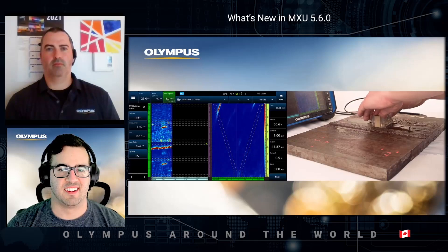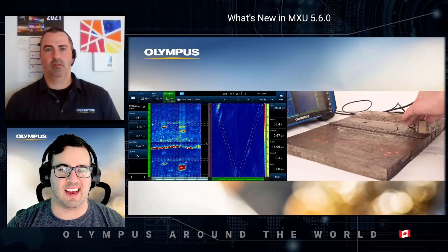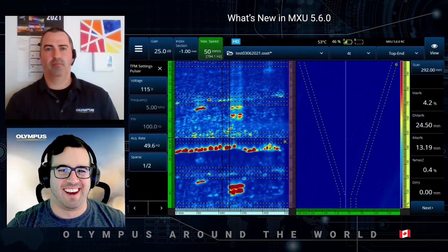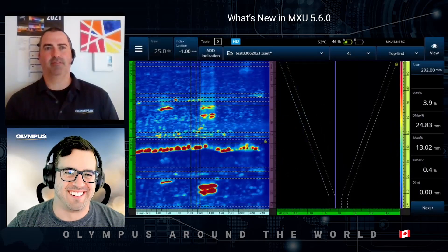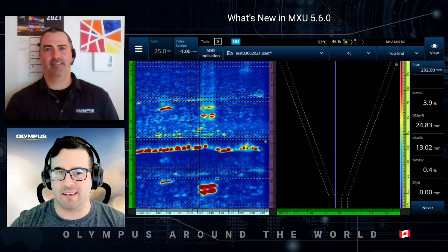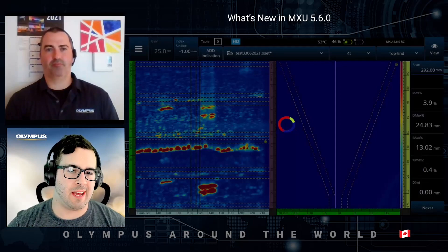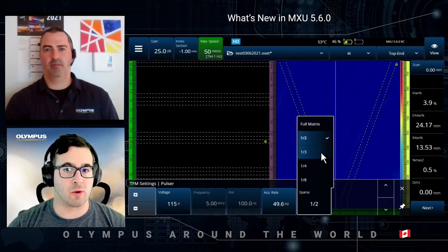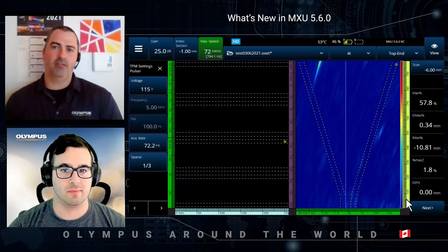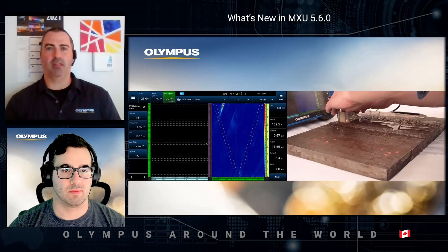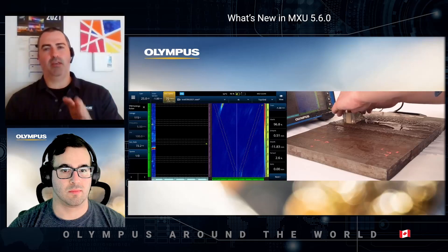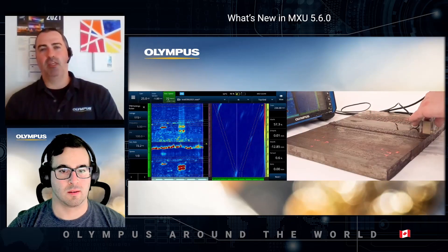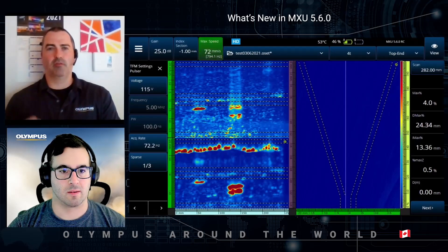Scanning a bit faster now, with one-on-two there is less missed data. With one-on-three, every one pulsar out of three is used for acquisition. This sparse acquisition strategy for TFM means instead of firing every element individually from the 32-element probe, we fire one out of two, one out of three, or one out of four. We get greater acquisition speed by reducing the number of pulsing elements while still receiving the signal on all elements individually.